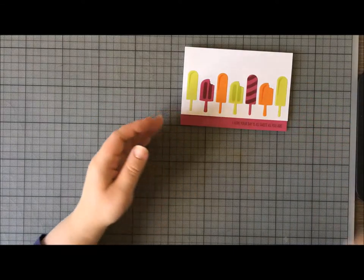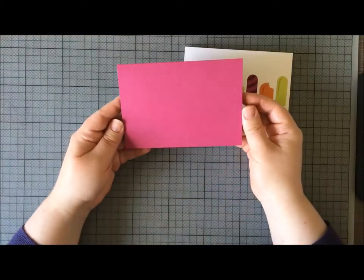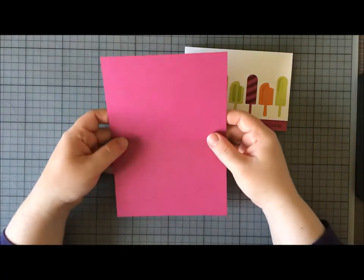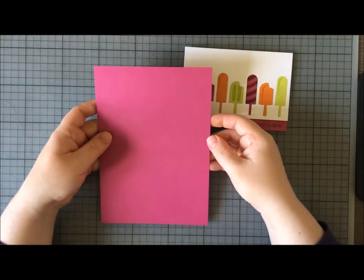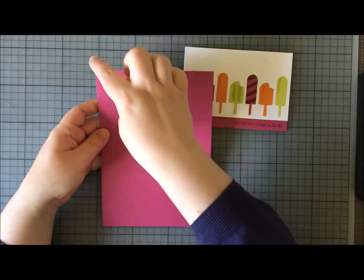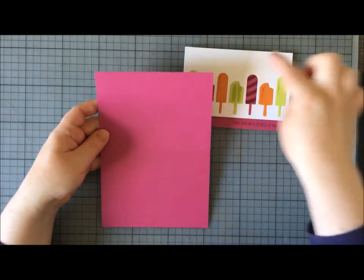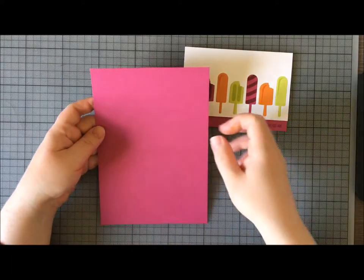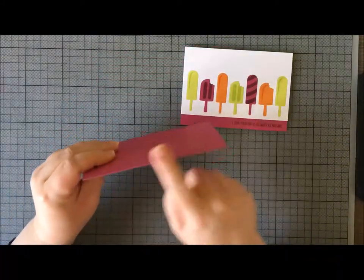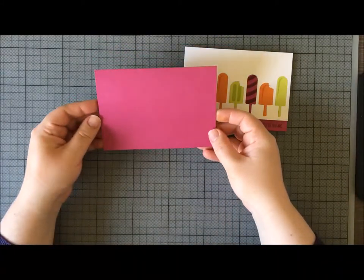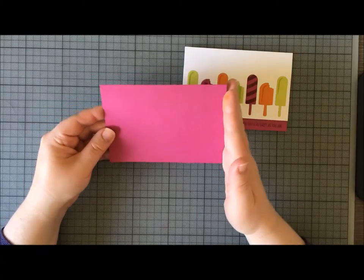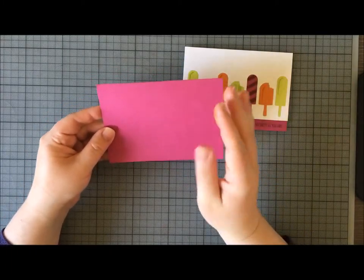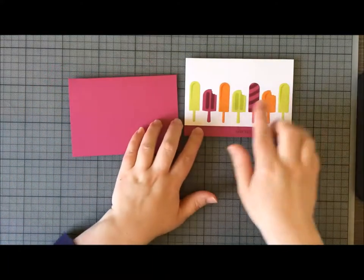The first thing I'm going to start with is a card base from Berry Burst cardstock. This is a piece of A4—European A4—and I've cut it in half along the long side and then scored through the middle so that I have a top fold landscape card.